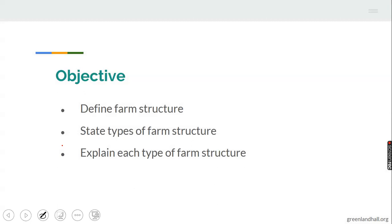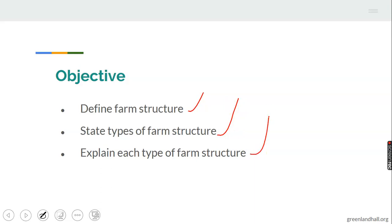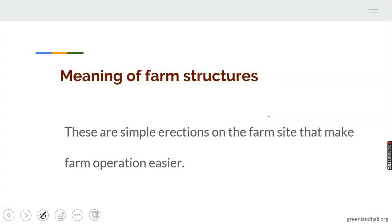Let's take up the learning objectives for today's class. The topic is 'Farm Structures and Buildings.' You are expected to be able to define farm structures, state the types of farm structures and buildings, and explain each type of farm structure and building.